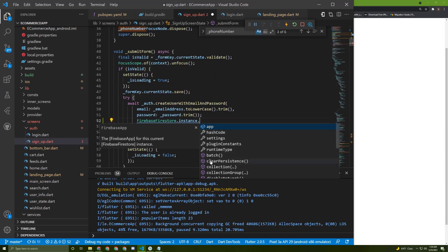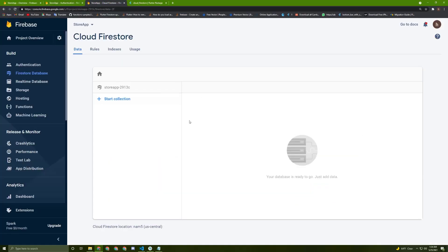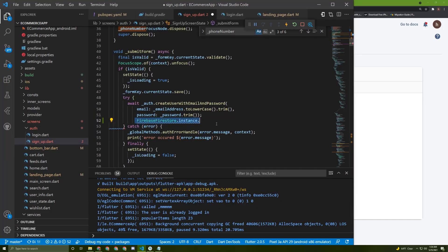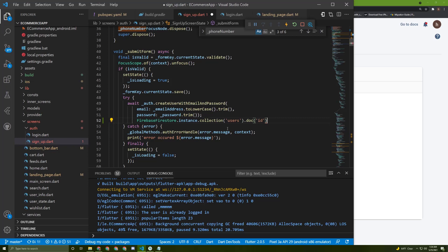Paste it in here. We say FirebaseFirestore.instance — now you have access to the collection and many other things. As I explained, you have a collection, then a document, then a collection, then a document, and so on. So in here, say dot collection, then access the document. Let's say 'users' — if no collection with this name exists it will be created, no error will occur. Then say dot doc, which is the document, and to add the information say dot set and add the information as a map.